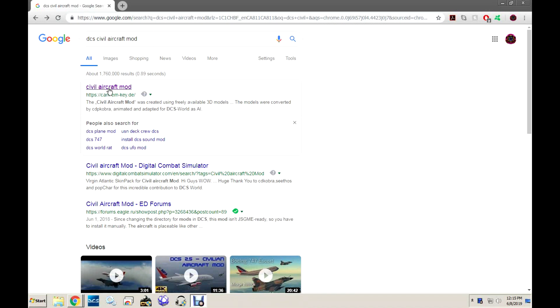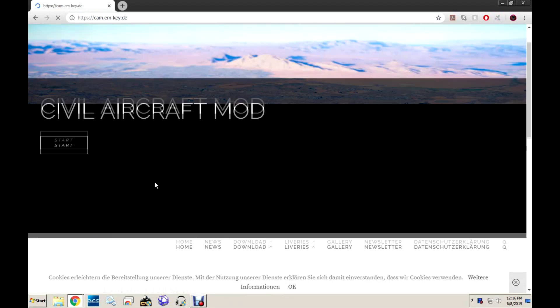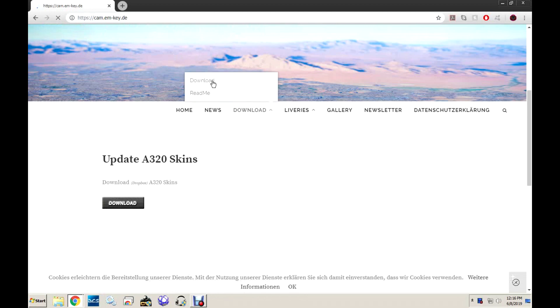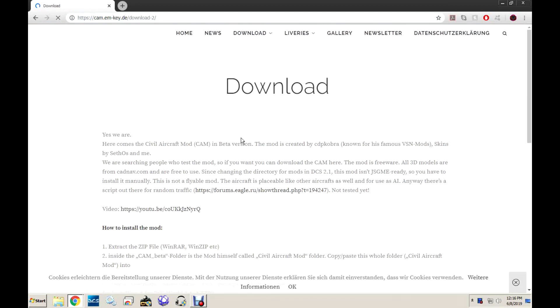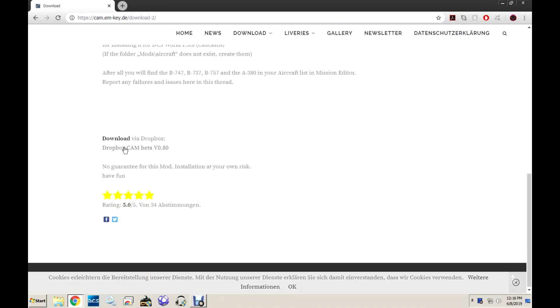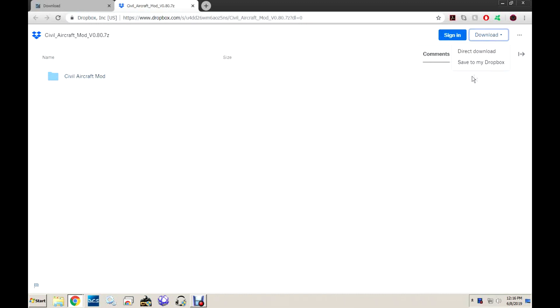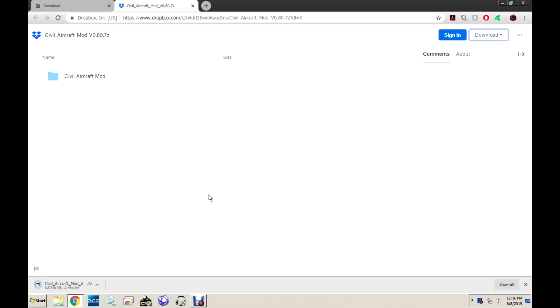First off, you'll have to download the Civil Aircraft mod — just search it up in Google. Go to the Downloads tab and the download link will be at the bottom. Go to Direct Download and wait.